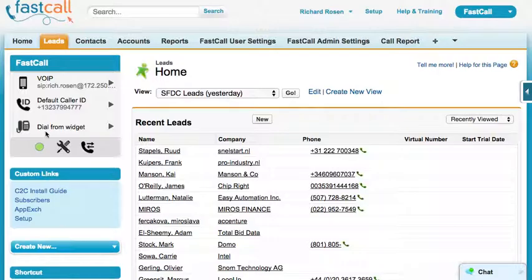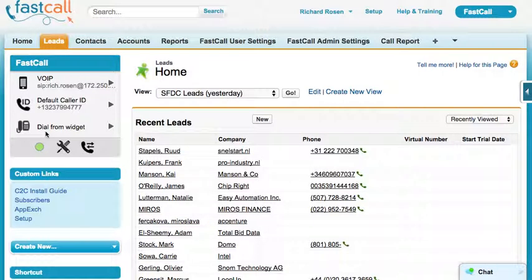Twilio is charging you $0.025 per minute for the soft phone or SIP phone leg, versus $0.015 for the click-to-call leg. So both the soft phone and SIP phone are about a penny a minute cheaper with Twilio — a little bit less expensive, and a bit faster.